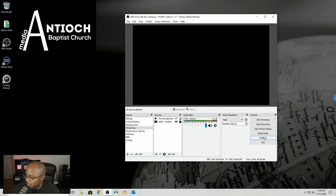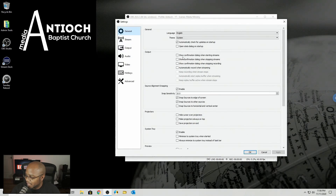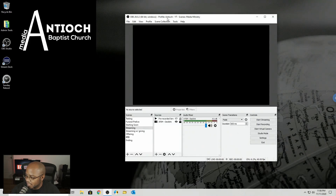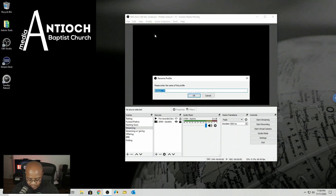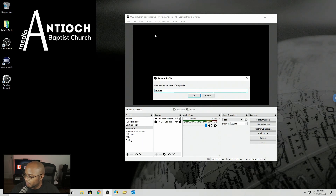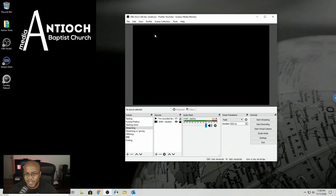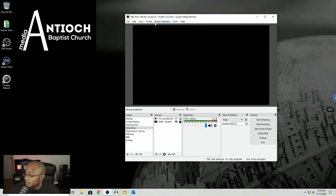Now I can come in here and all of the settings are exactly the same. You can tell what profile you're in because it says right here what the profile is. Maybe I don't need to have 'Antioch' in the name — I'll just call it 'YouTube,' meaning that the streaming platform of choice is going directly to YouTube compared to anything else. Name it whatever makes sense to you and your media ministry team.